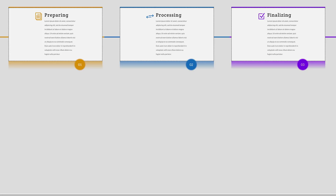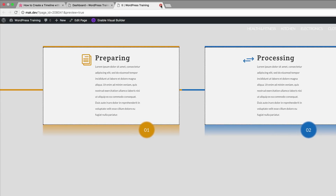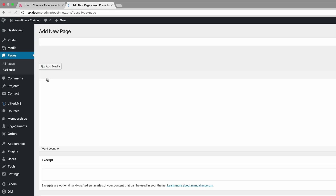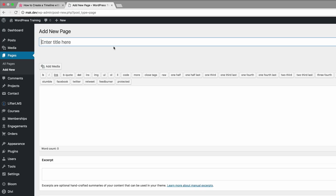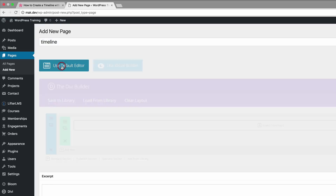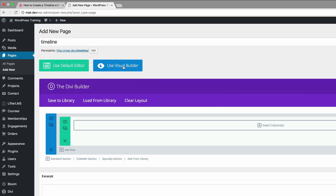Let me start off by creating a brand new page. I'm going to close this and come over here to Pages, click on Add New. Let's call this page Timeline, but you can call yours whatever name you want. I'm going to click on Use the Divi Builder and then go into the Visual Builder.